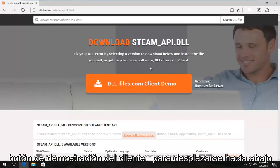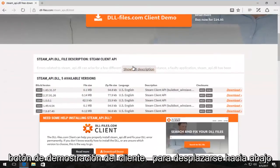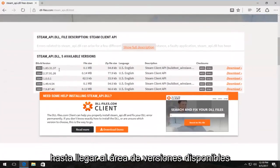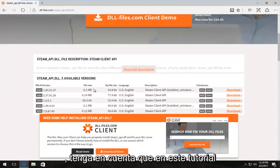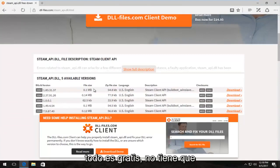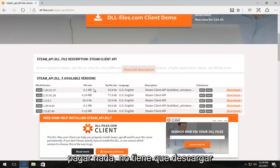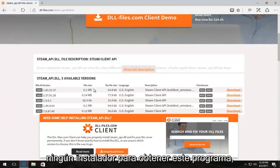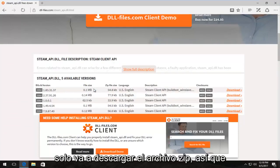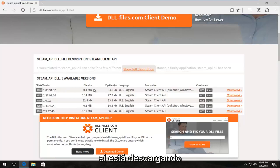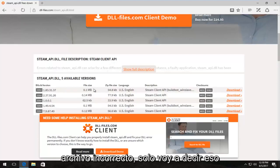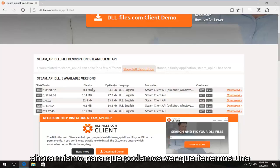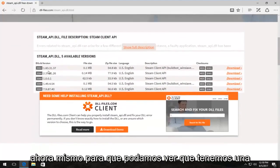I'm not going to select this client demo button. I'm going to scroll down until we get to the available versions area. Please note in this tutorial everything is free - you don't have to pay for anything, you don't have to download any installers to get this program. It's going to download the zip file, so if you're downloading any weird executables, you're downloading the wrong file.